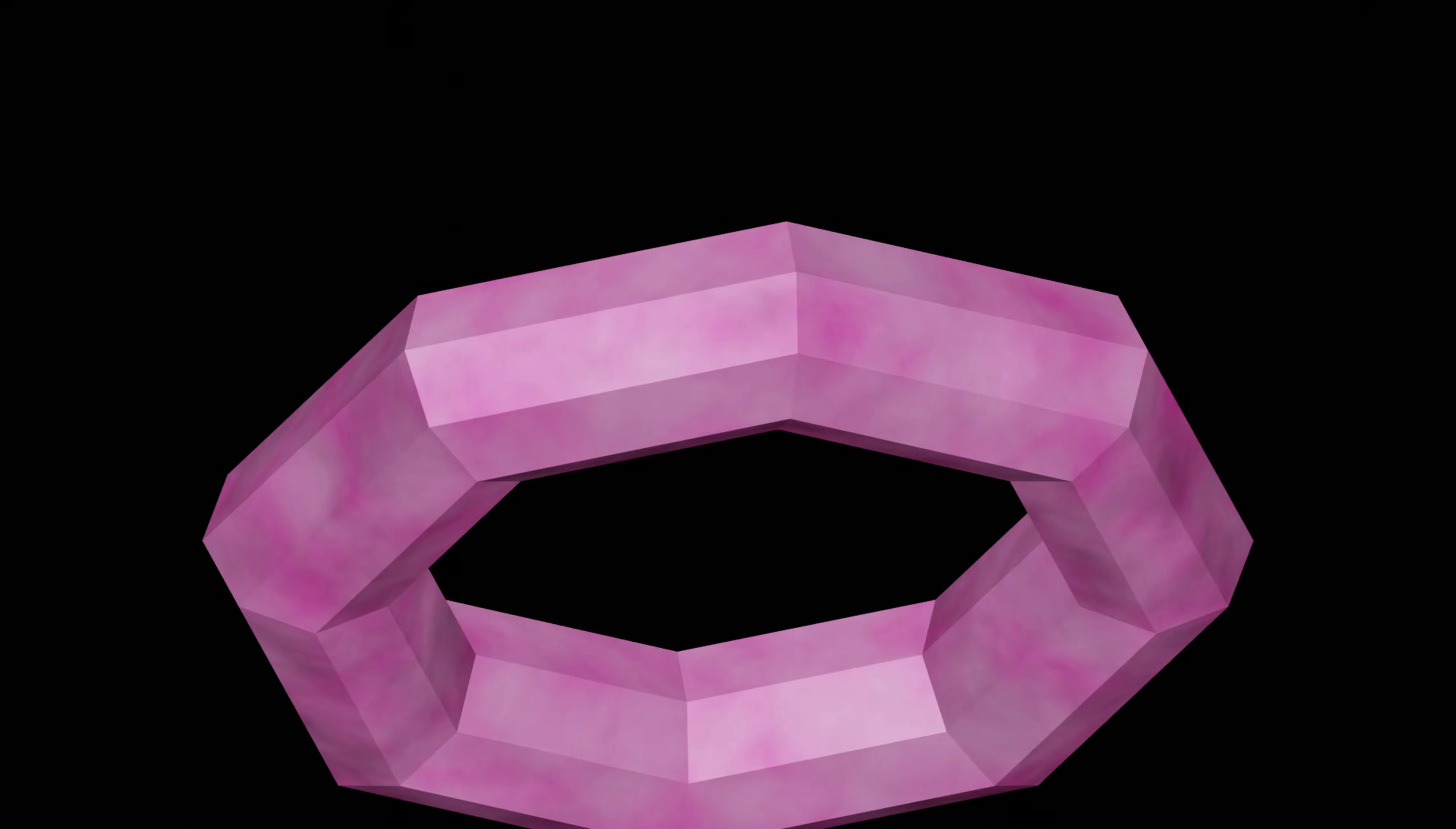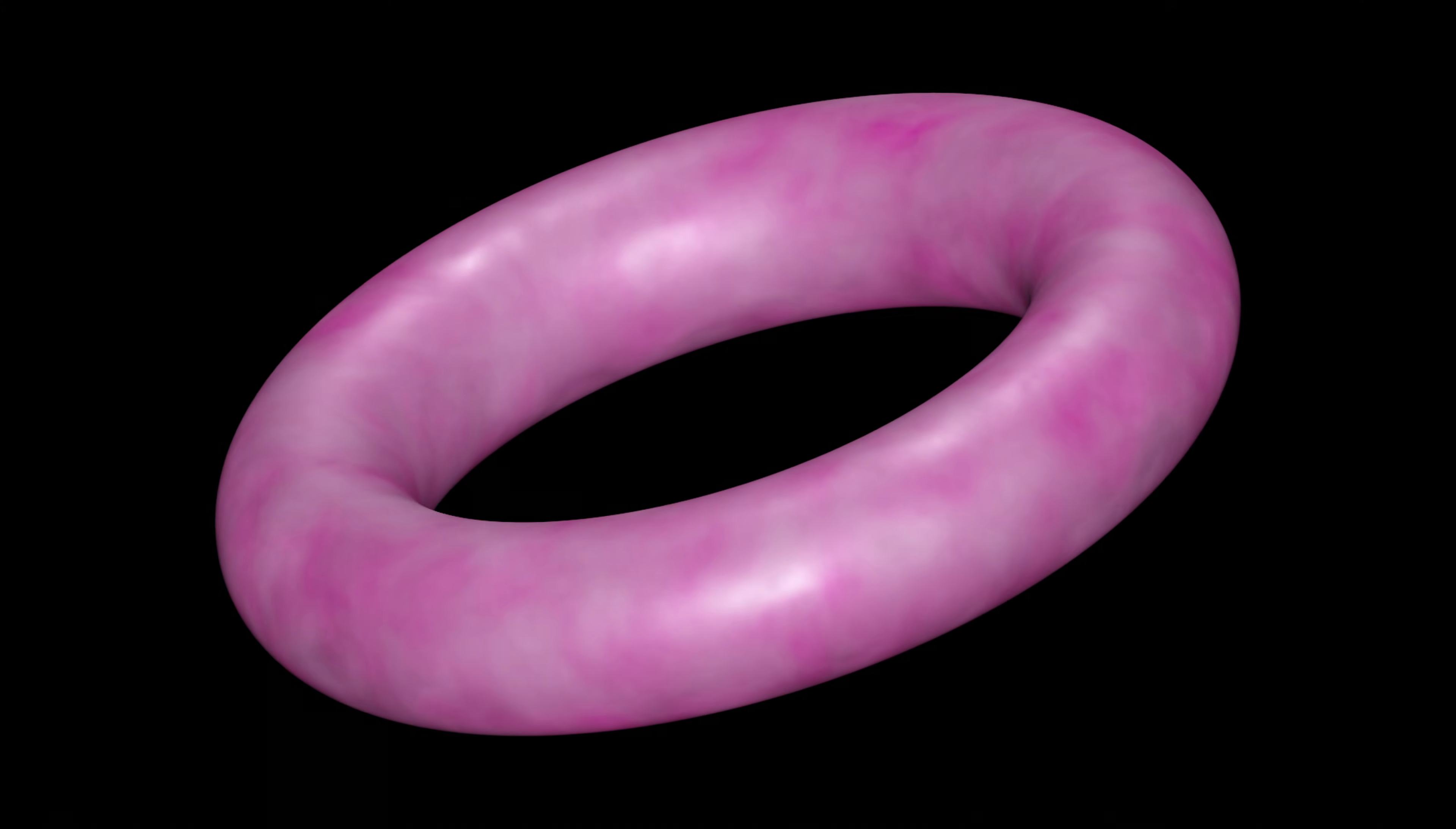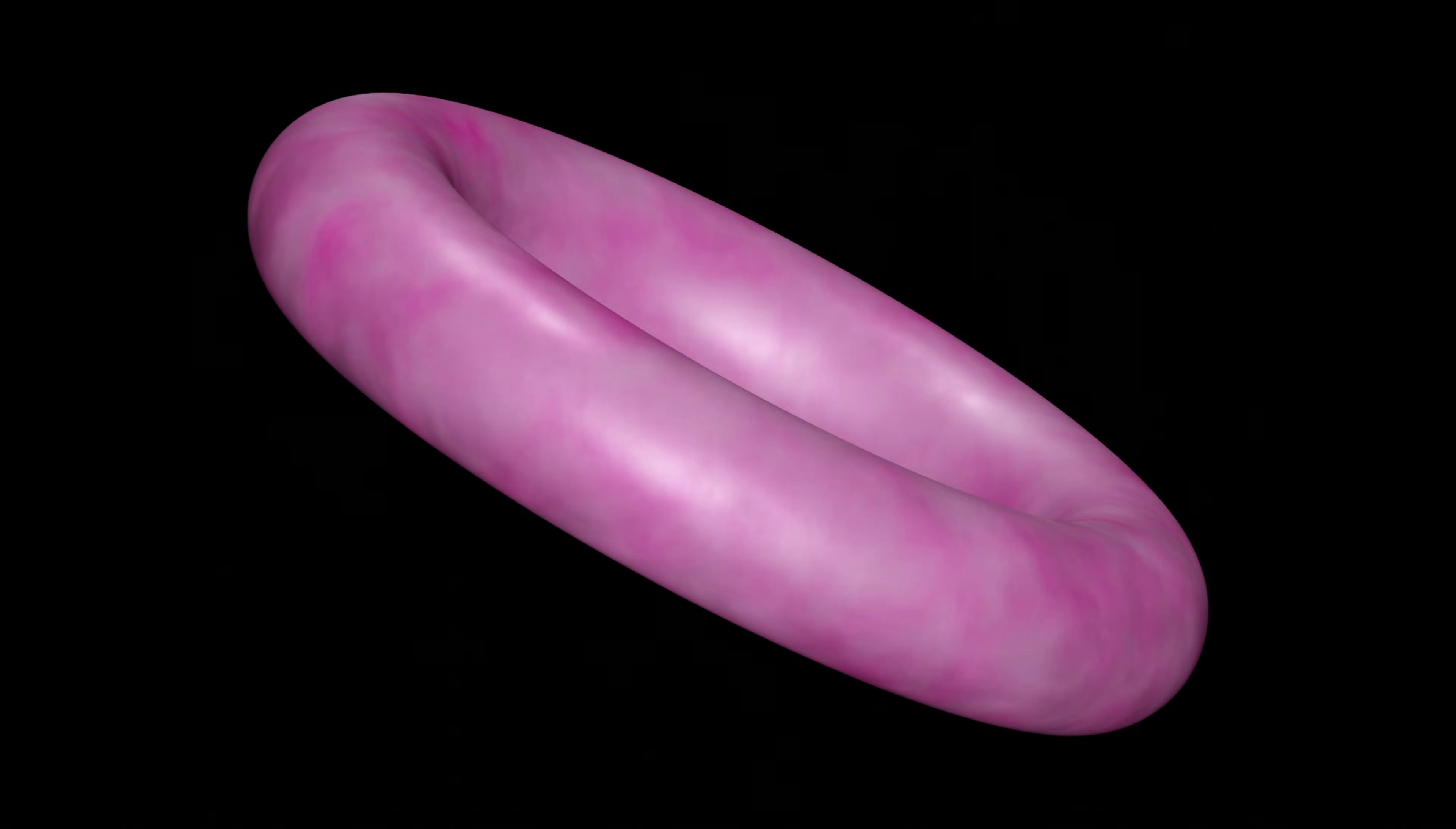However, as we add even more, the shape will gradually approach that of a torus. And with an infinite number of subdivisions, it becomes a torus. And yet, its Euler characteristic is still 0.